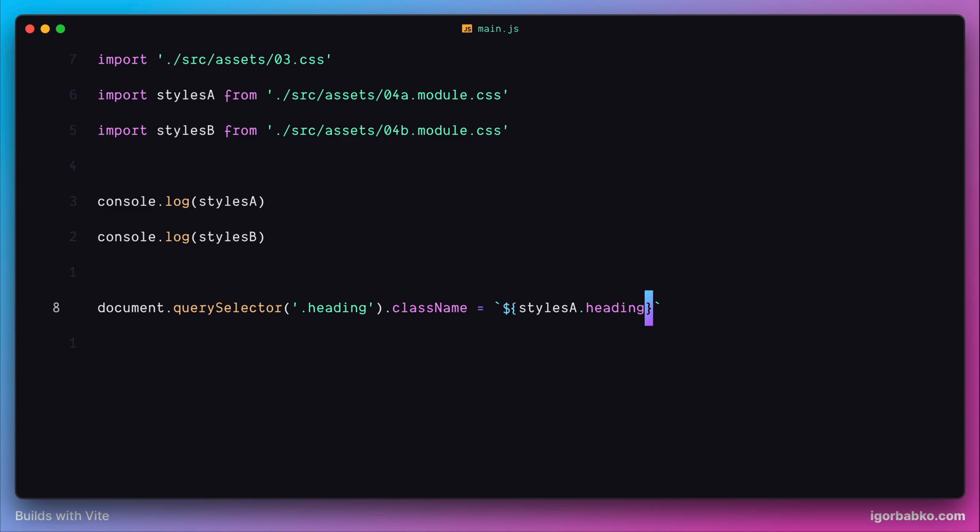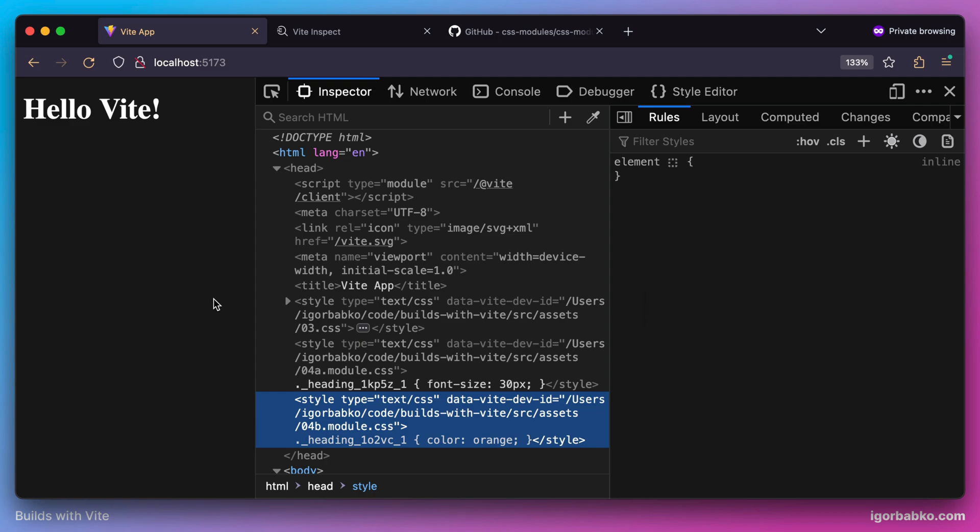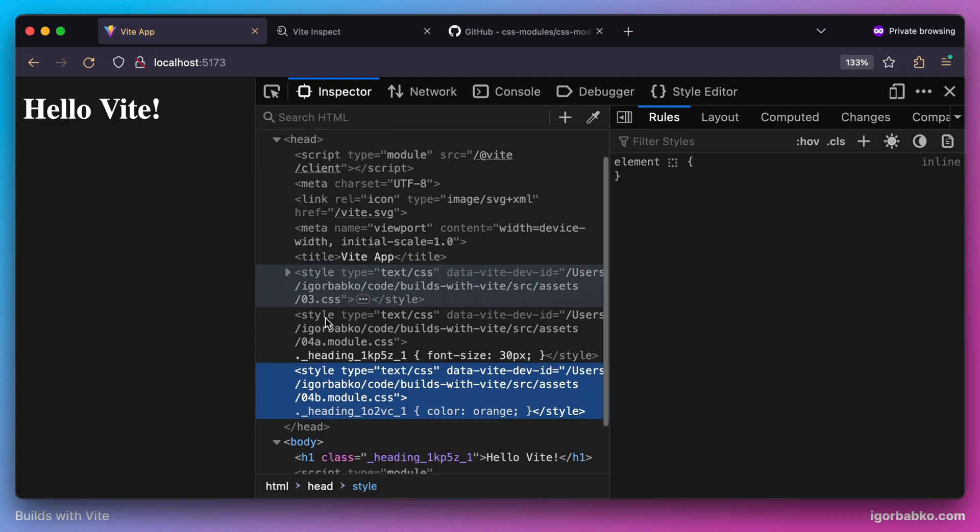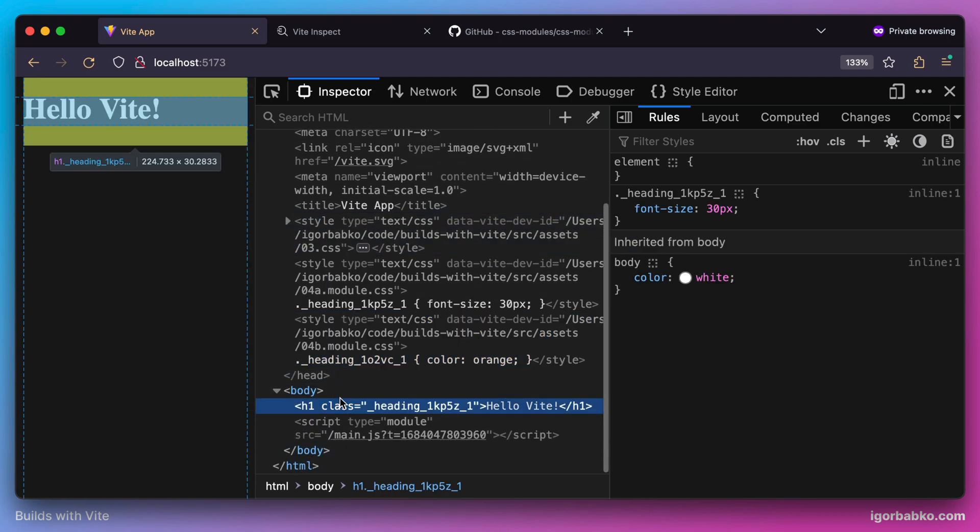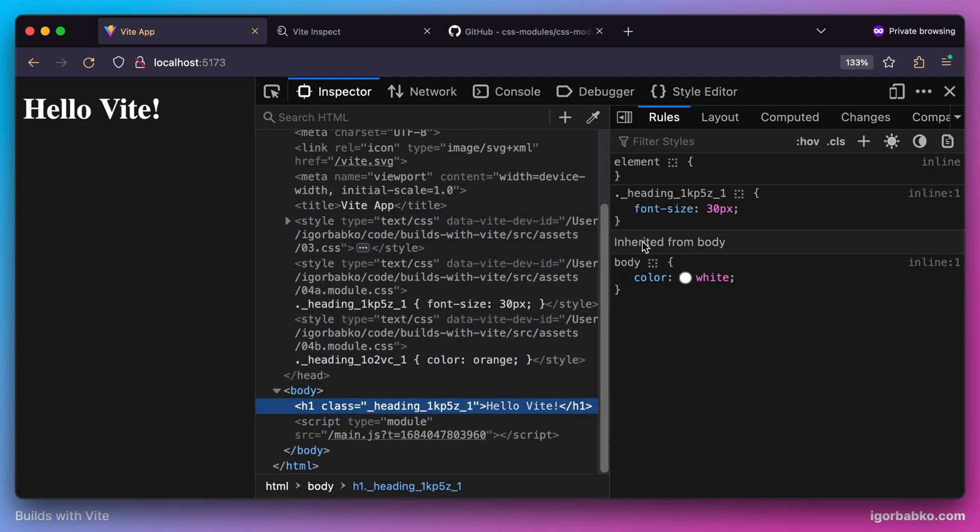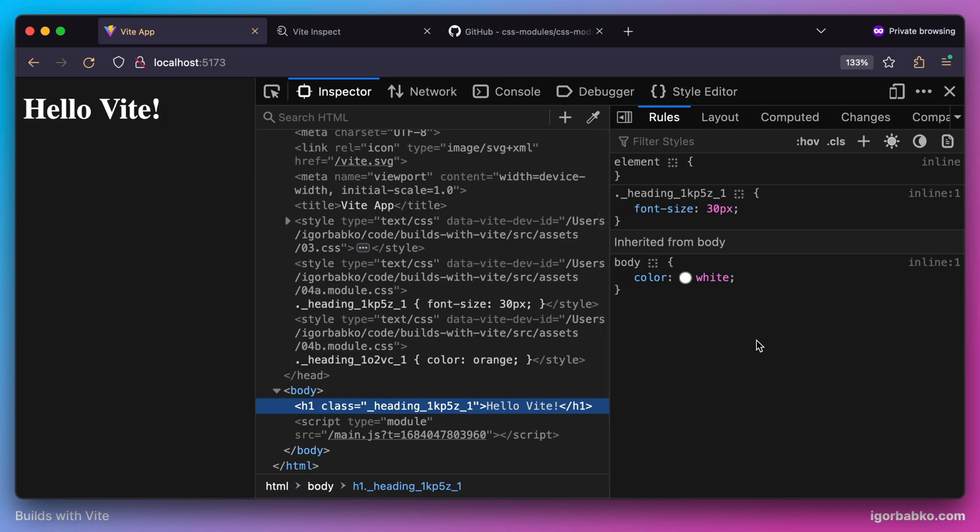But the actual value which is stored under this key is unique class name. So by applying only this heading class from the first module, we're going to get only one property applied, font size. And another property which makes text color orange, which belongs to another CSS module, was not actually applied, because every class name is unique per CSS module.